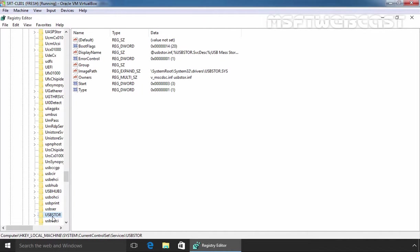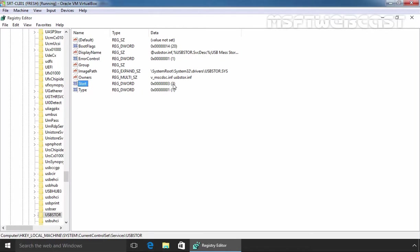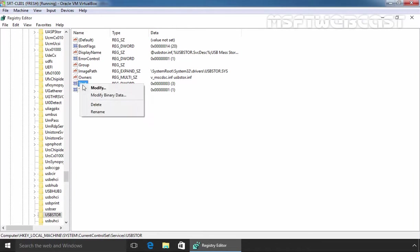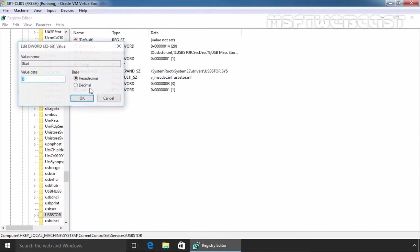Now, this is USBSTOR. On the right side pane, click on the START key. As you can see, the default value is 3. That means we are able to connect USB drives to our system. Let's modify this value to 4.